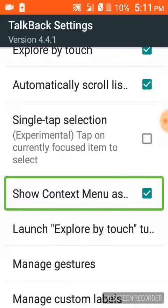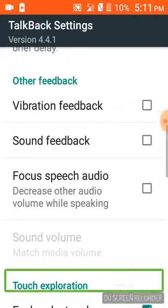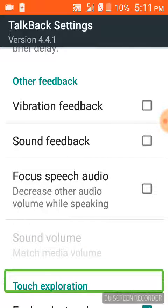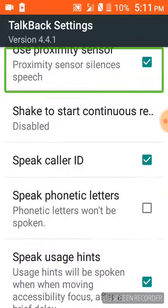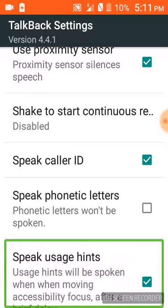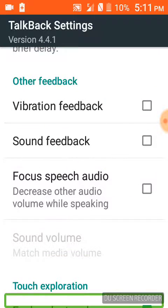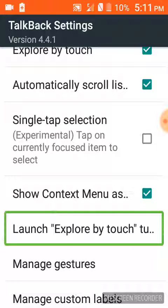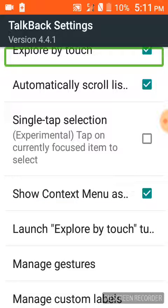Automatic. Single tap. Launch. Single tap. Explore. Sound. Explore.